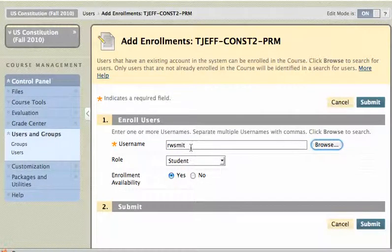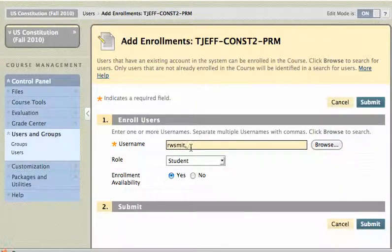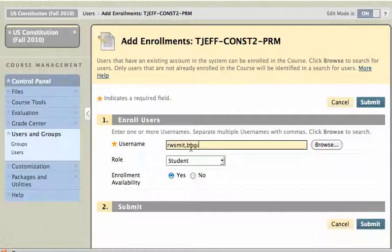I can continue adding people to the course with a comma and then the username. So I'll add these two people to the course site.